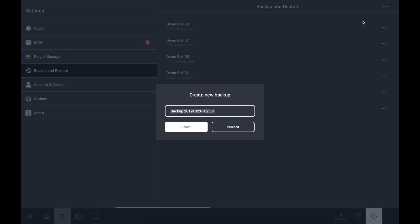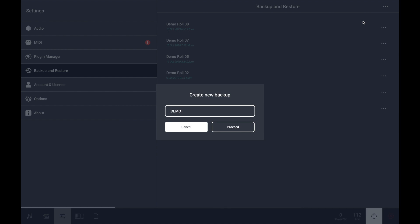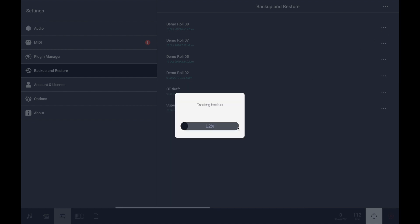You have a dialog window so you can choose the name for the backup and click on proceed.